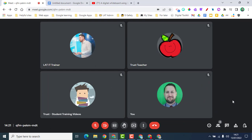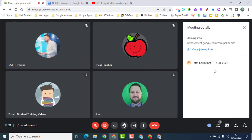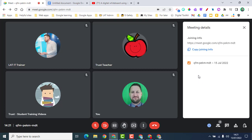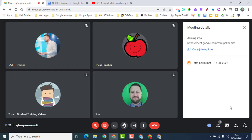Now let's look at the host controls. Click 'Meeting details' and you'll find 'Copy joining info' — click that to copy the meeting link to your clipboard and share it with others. If this is a calendar invite meeting, you'll also see a list of invited people who haven't joined yet, and a chat icon to message them. This is a great way to track who should be in the call but isn't attending yet. Note this feature only appears for calendar invites.